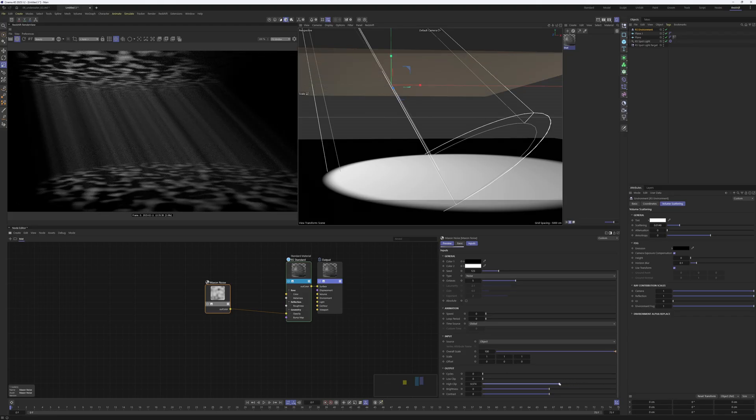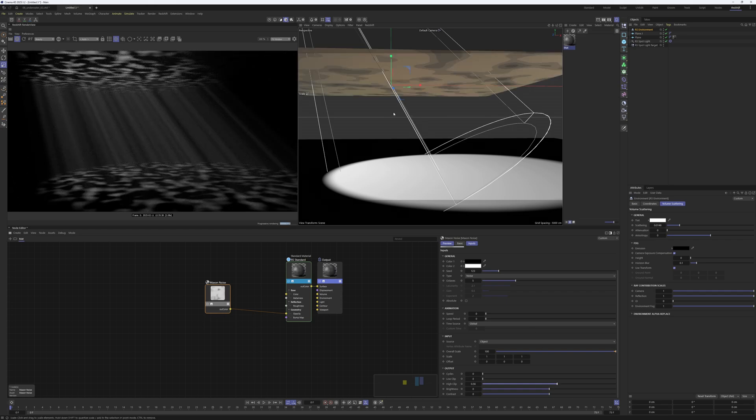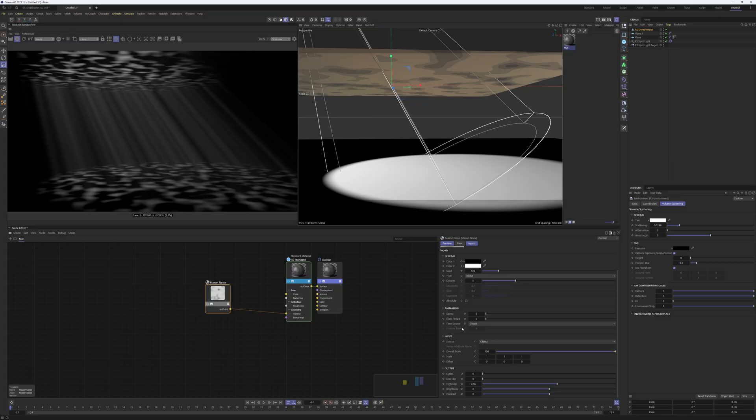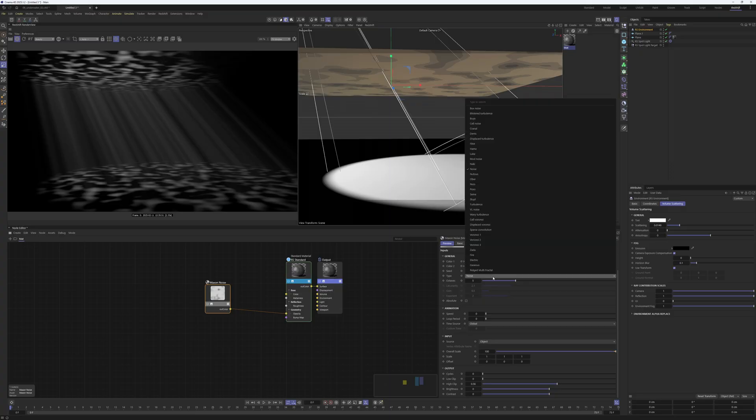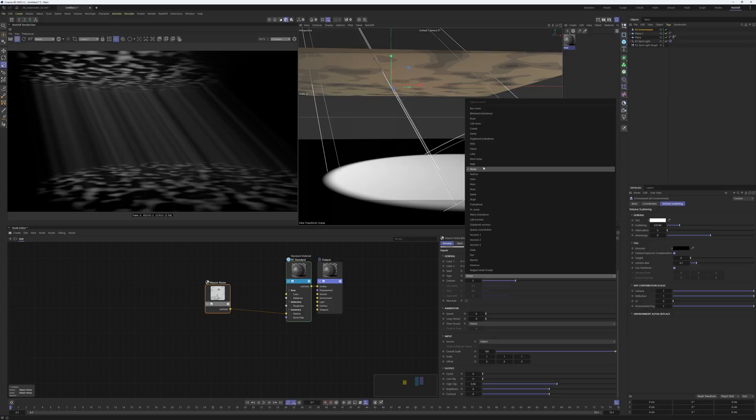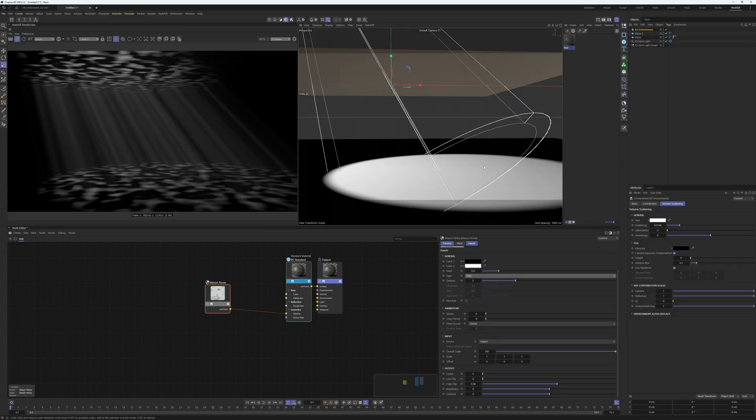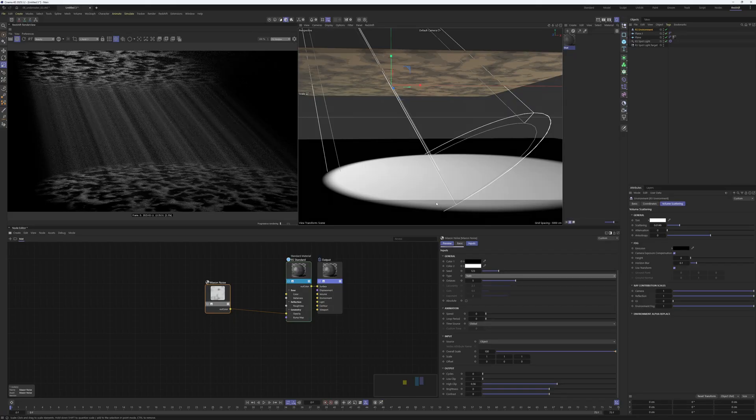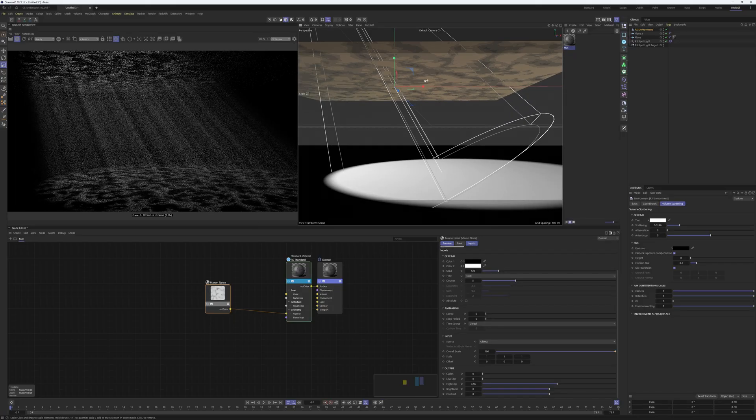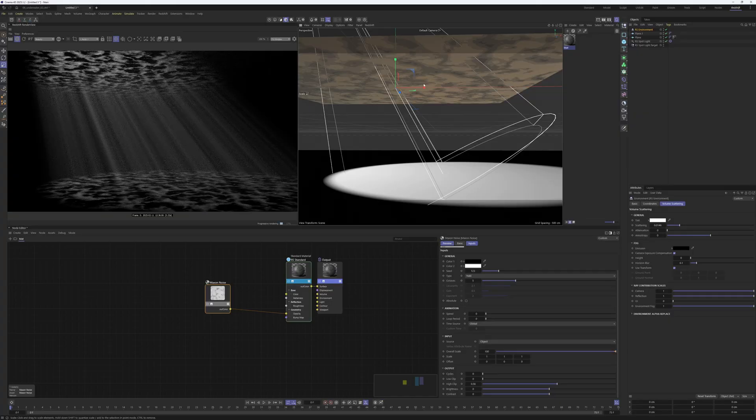Of course you can play around with the scaling of the noise, with the noise itself, with the shape of it. Let's try a different noise, let's say a Naki, for example. You can see it already looks a little bit like a water surface.